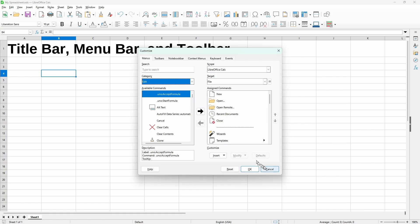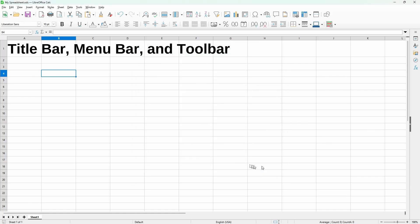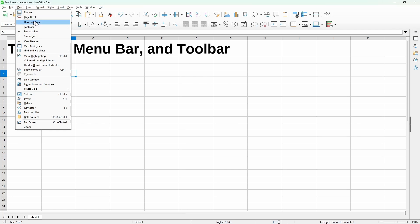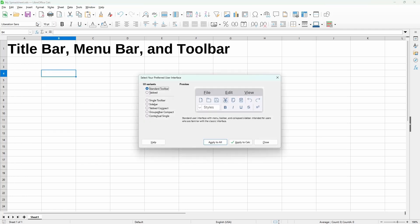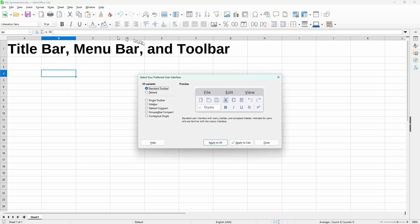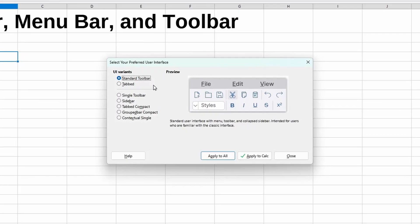Besides customizing toolbars, we can even further customize by using what's called user interface variants. So under view, we click user interface. We have this selection dialog,